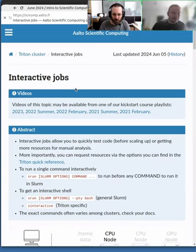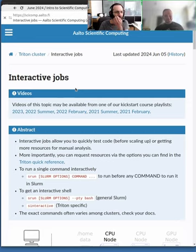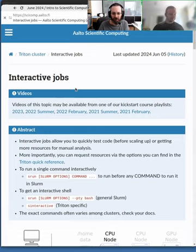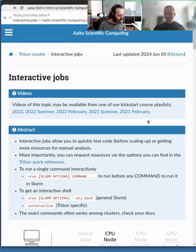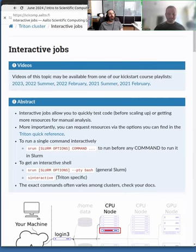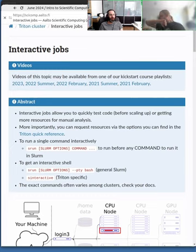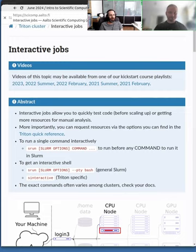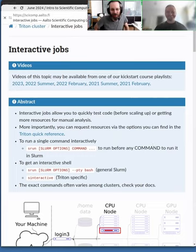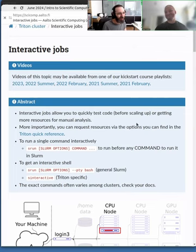What do we mean with interactive jobs? So on the cluster, there's two main types of jobs you can run. Let's say you go to a restaurant, you can tell the host I would like to have this kind of table, and you can sit there waiting in the queue.